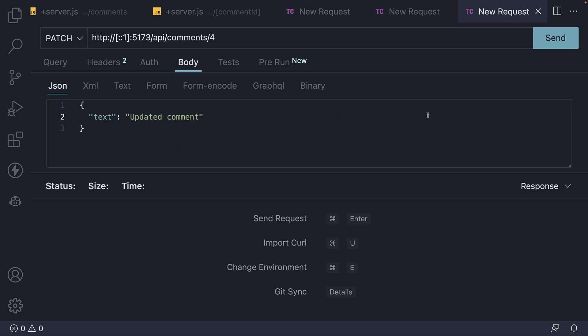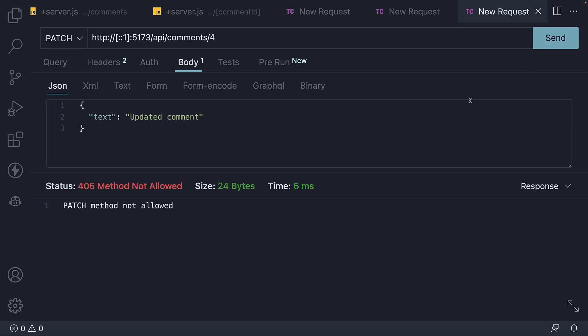If I now hit the send button, we see the status 405, method not allowed.